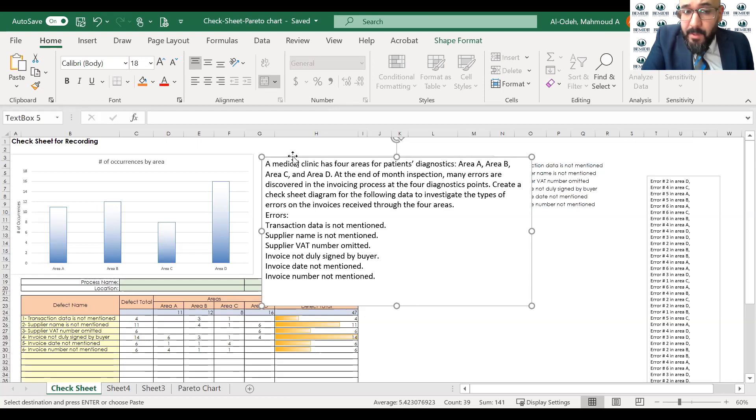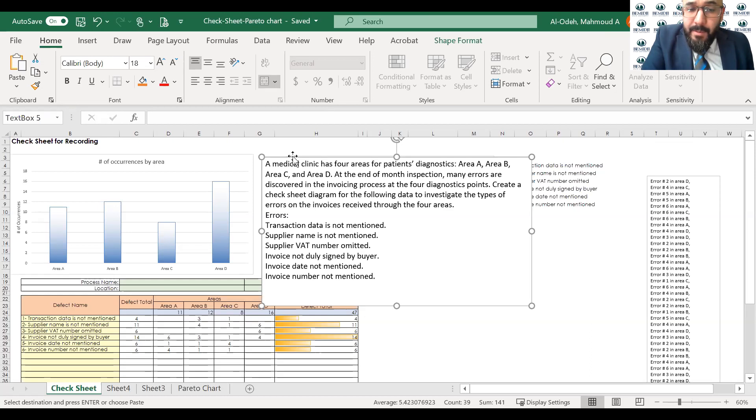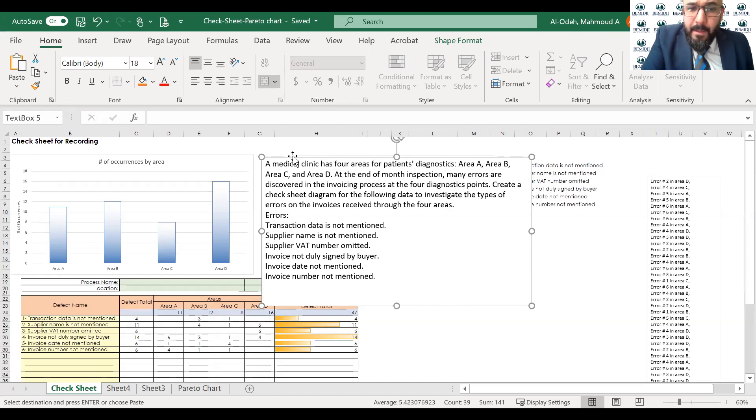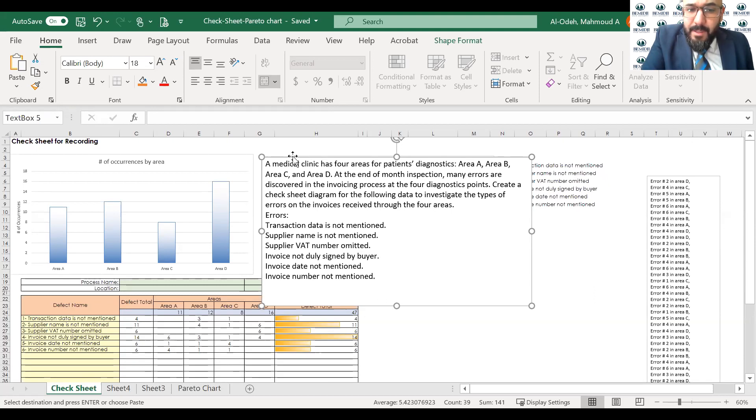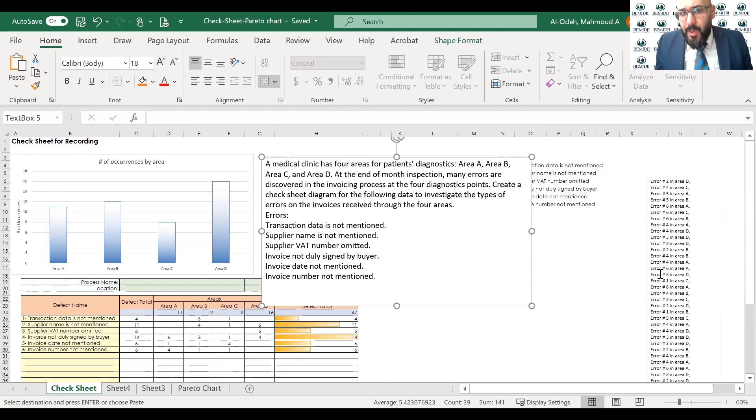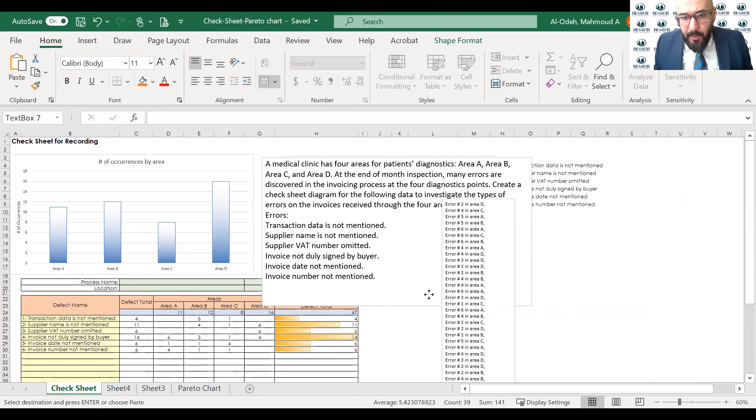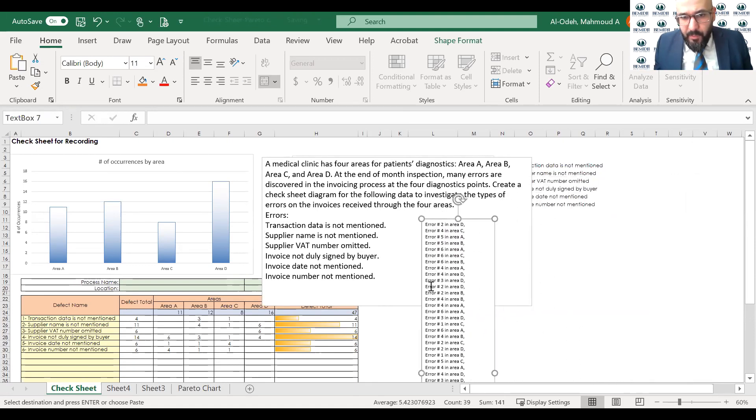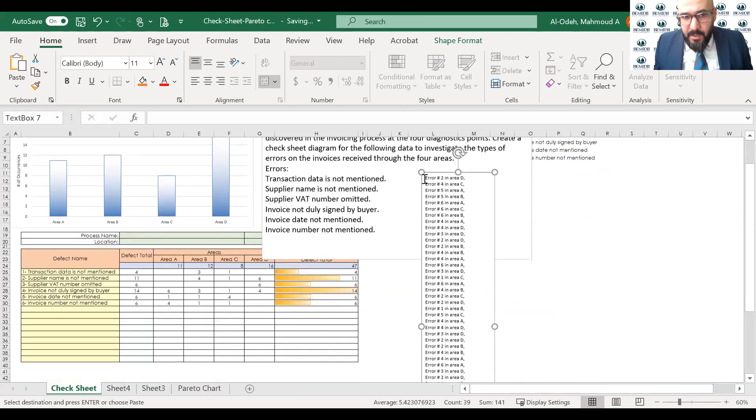We have six errors. Error number one is transaction data is not mentioned. Error number two, supplier name is not mentioned. Error number three, supplier VAT number omitted. Error number four, invoice not signed by buyer. Error number five, invoice data not mentioned. Error number six, invoice number not mentioned. And we do have this error right here. As you see, it's a long list of errors that we have.